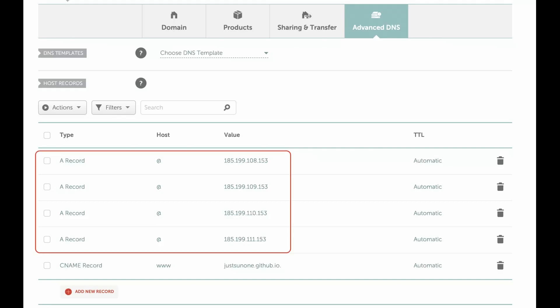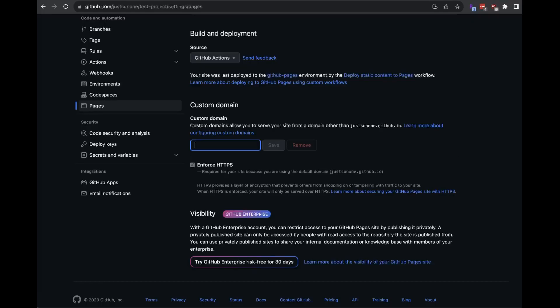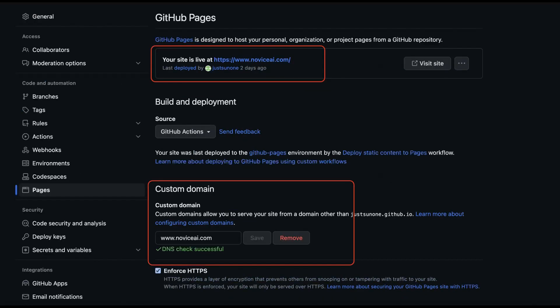You want to add A records that point to GitHub's IP addresses. Next, you want to add a CNAME record that points to your GitHub username.github.io. Do not include the repository name in this URL. Head back to your repository settings and select the Pages tab. And just set your custom domain name. It can take anywhere from 5 minutes to several days for your custom domain name to go live.